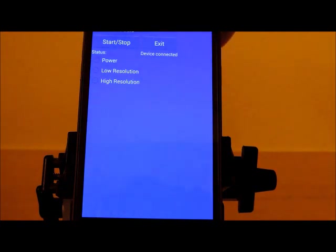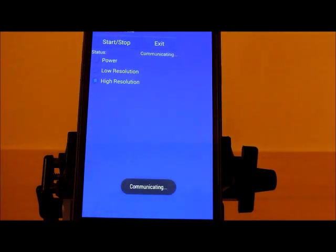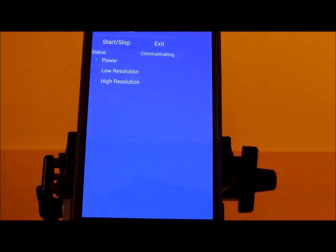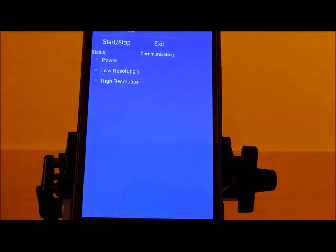I'm going to go ahead and start the interface. I hit the start and stop button, and as you can see from the status, it's communicating. And you can see the power, low resolution, and high resolution signals toggling.